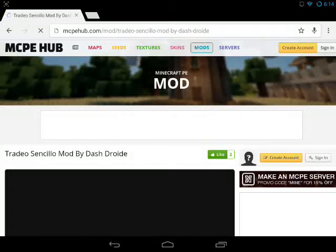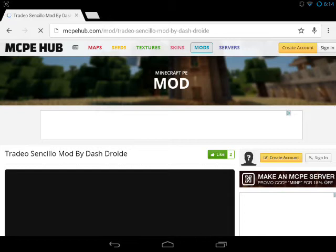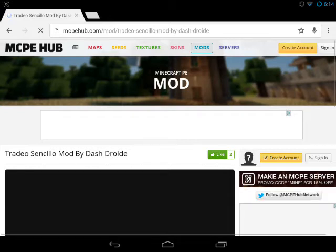Hey, what's up guys and welcome back to another Minecraft Pocket Edition video. Today I'm going to show you exactly how you can download and install the trading mod for Minecraft Pocket Edition.